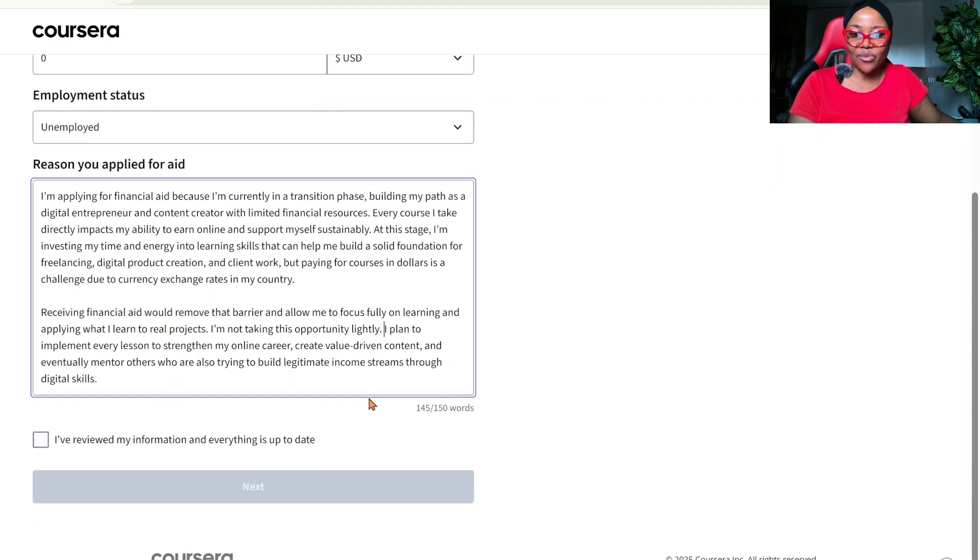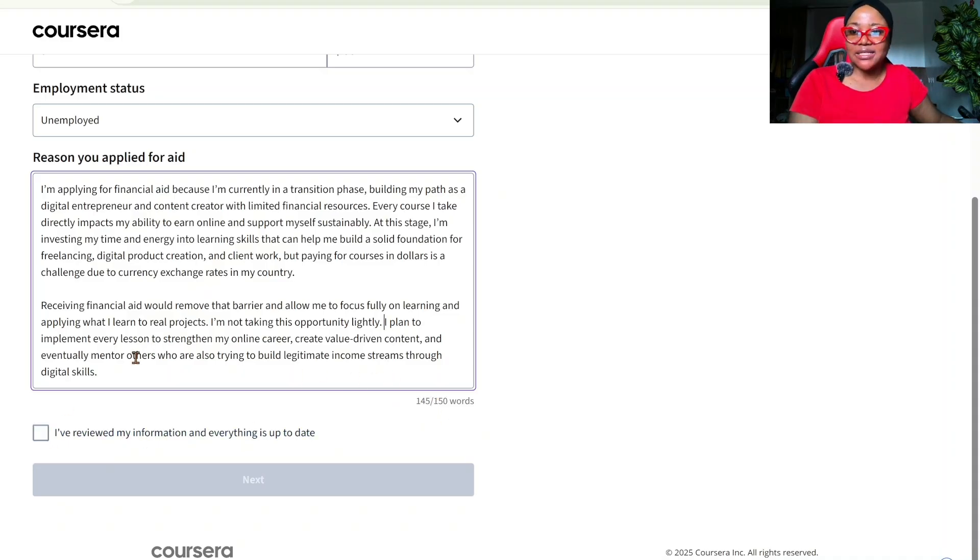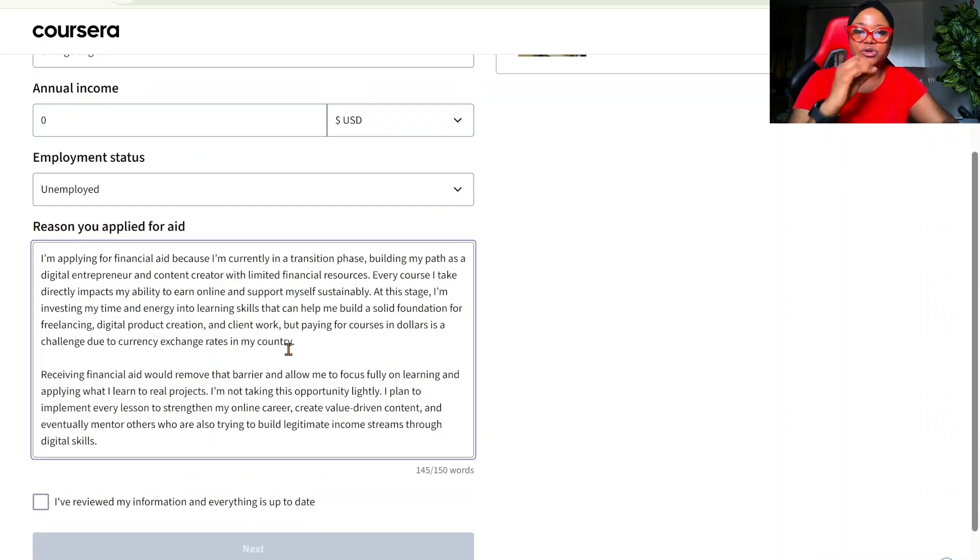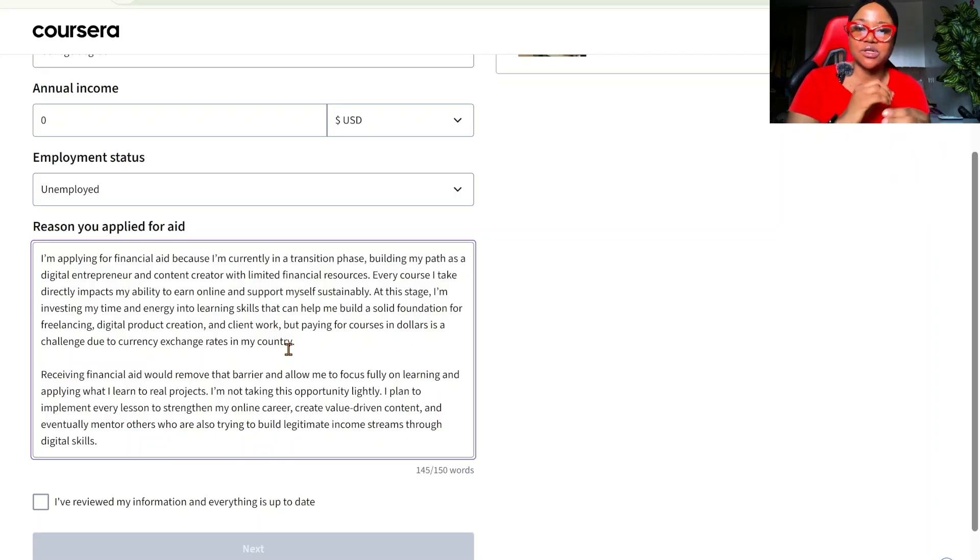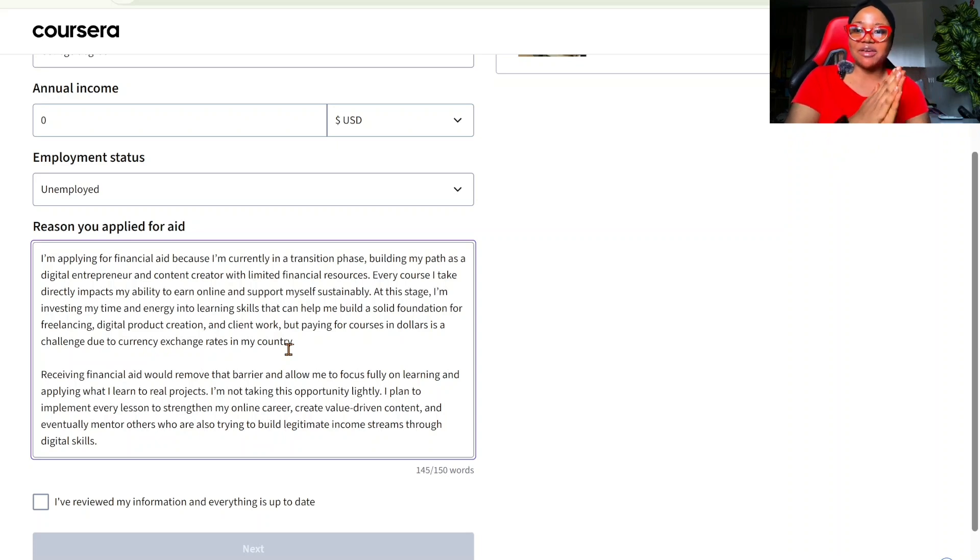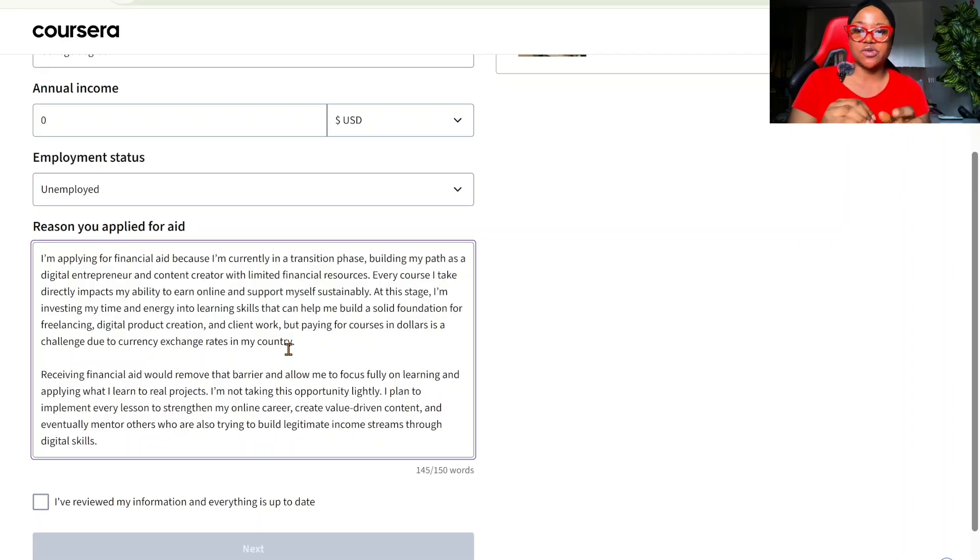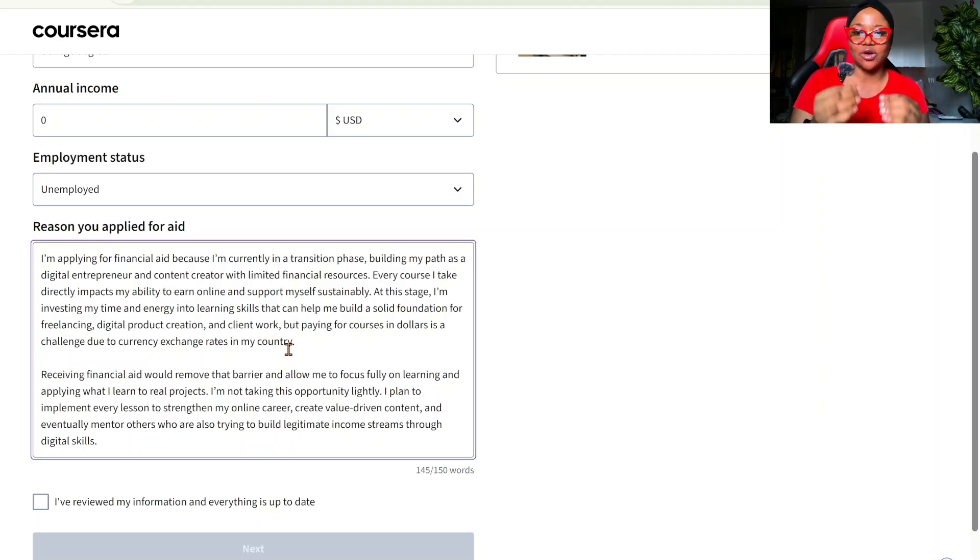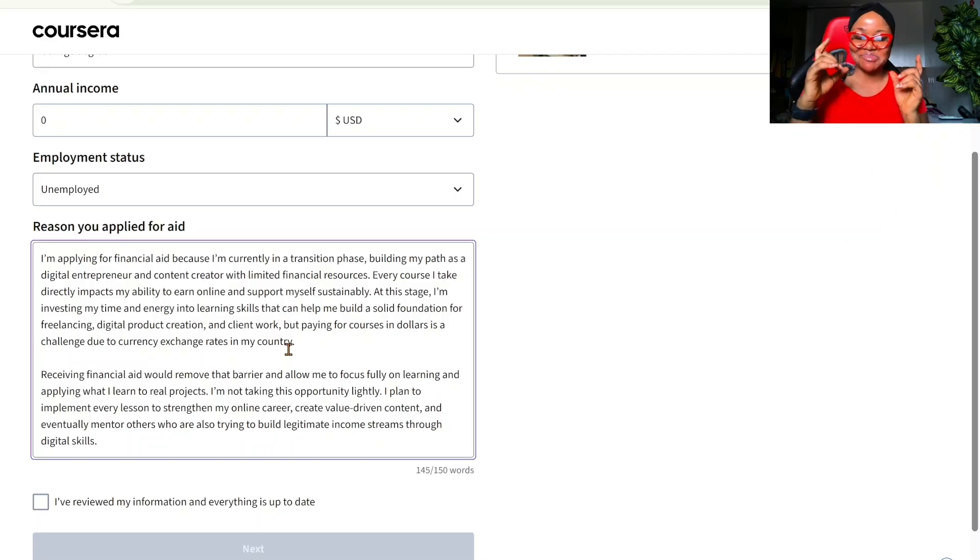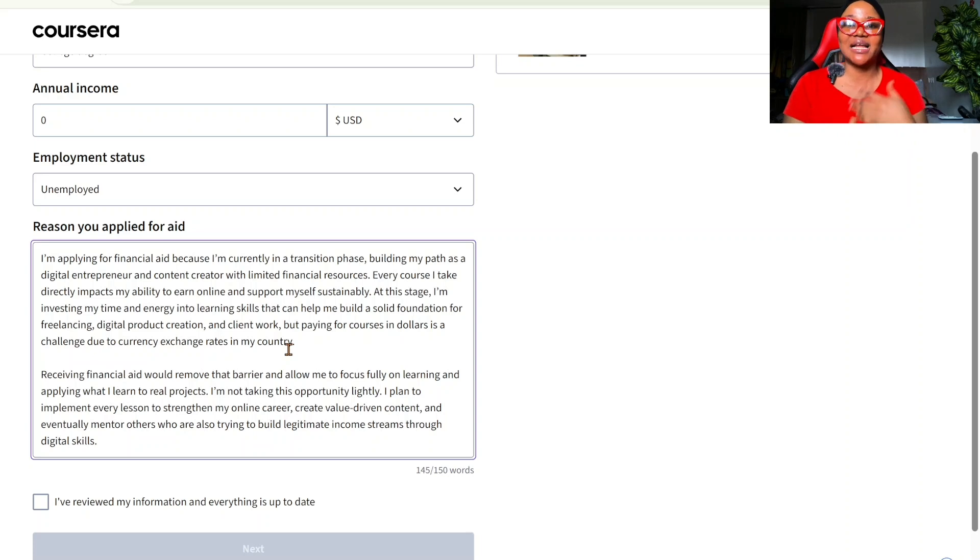So here we have 145 words. And we want this to be 150. So we're lacking five words. But let's see if this is going to go. By the way, let's go through our essay. I'm applying for financial aid because I'm currently in a transition phase. Building my path as a digital entrepreneur and content creator with limited financial resources. Every course I take directly impacts my ability to learn online and support myself sustainably. At this stage, I'm investing my time and energy into learning skills that can help me build a solid foundation for freelancing, digital product creation, and clients' work.